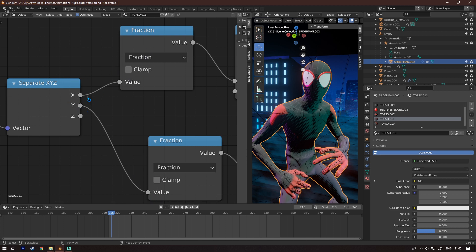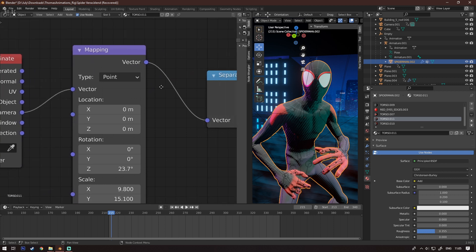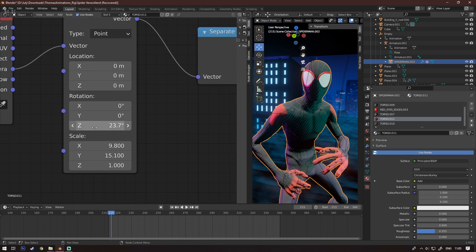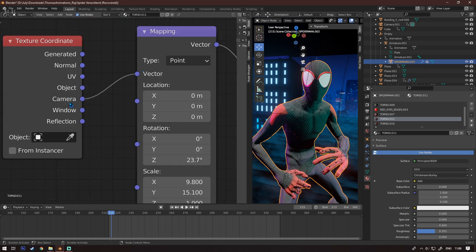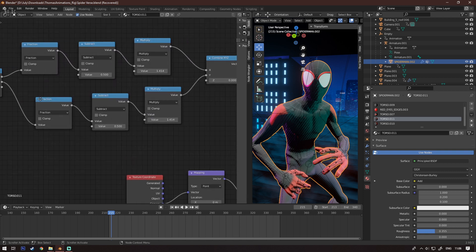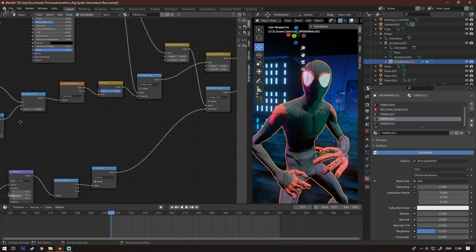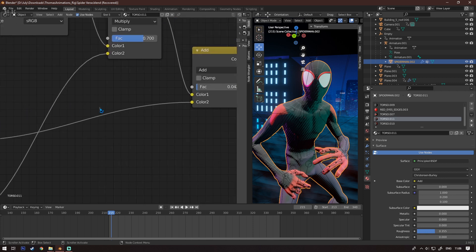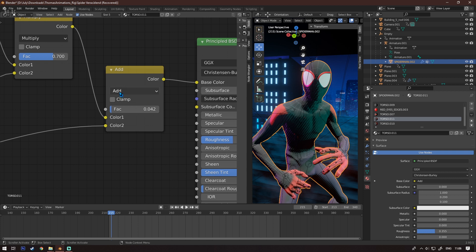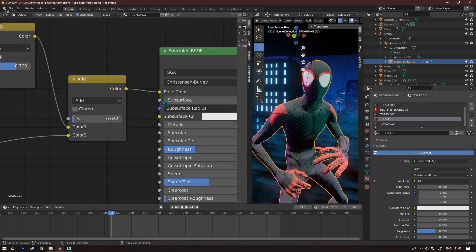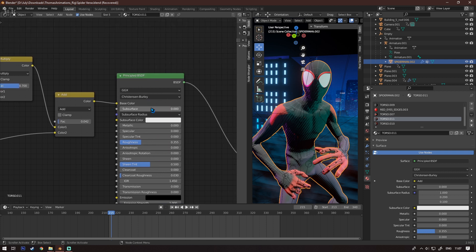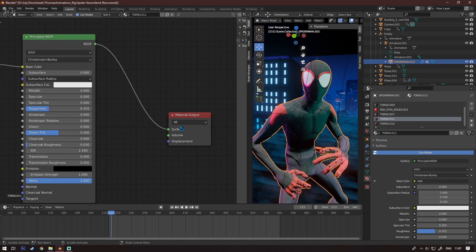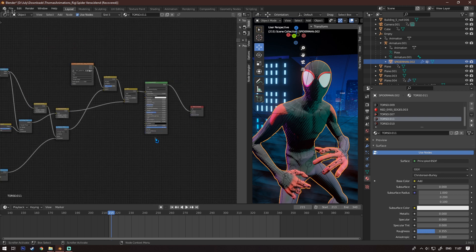Connect X and Y to a Separate XYZ node — Y to Y and X to X. Then connect the Separate XYZ to a Mapping node set to Point. This basically controls how big the dots are, since this is the dot texture. Connect to a Camera texture coordinate. Then connect the dots output to a Brightness and Contrast node to control how bright and how much contrast. Connect that to a Mix RGB node set to Add, connect to Color 2, and control the value to your liking. Connect to the base color of another Principled BSDF and then to a Material Output.